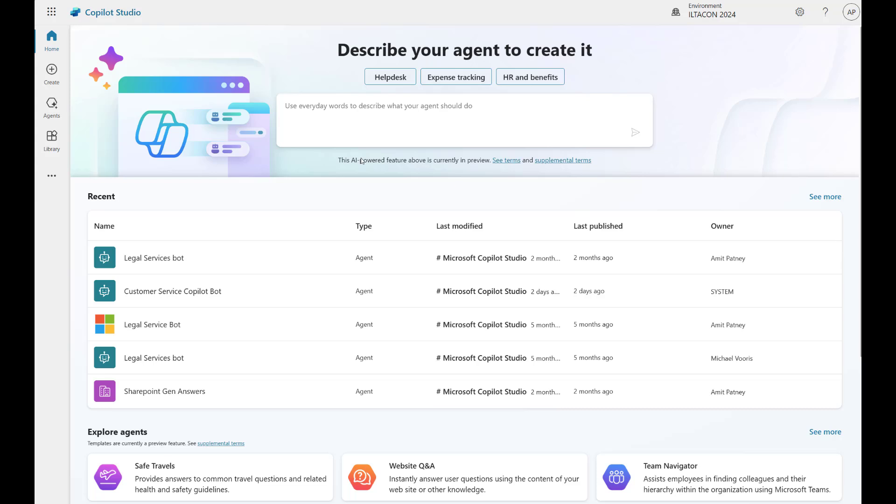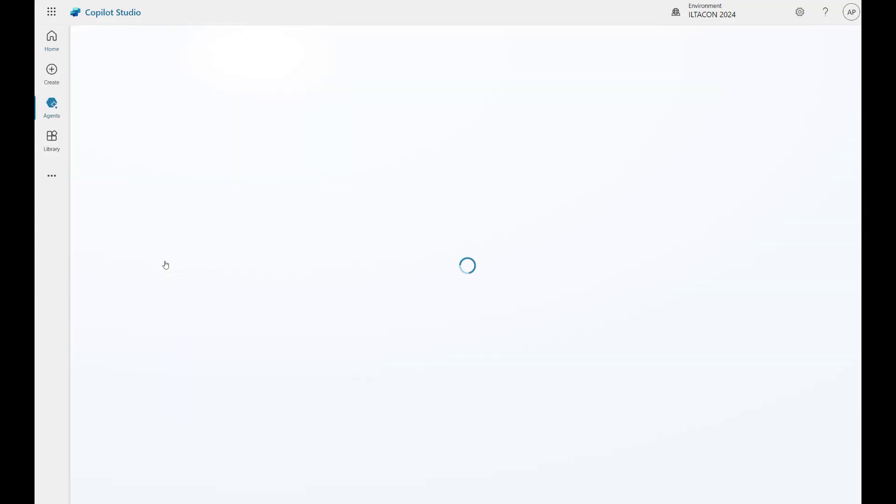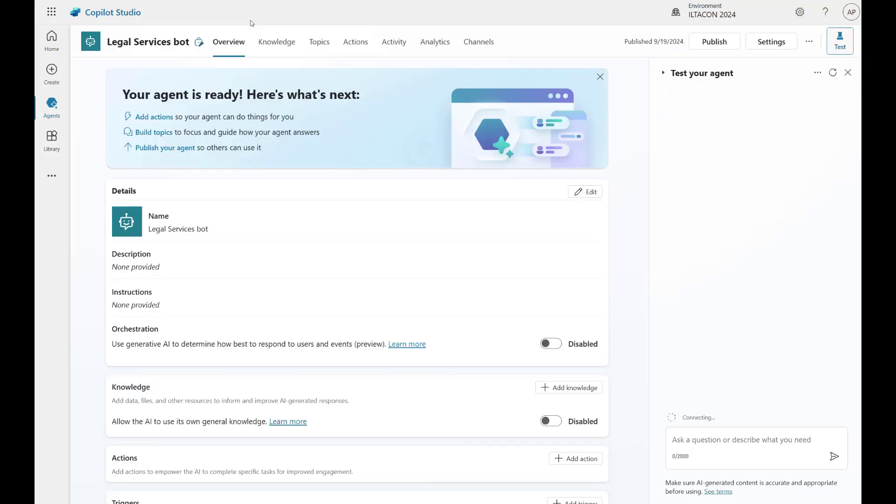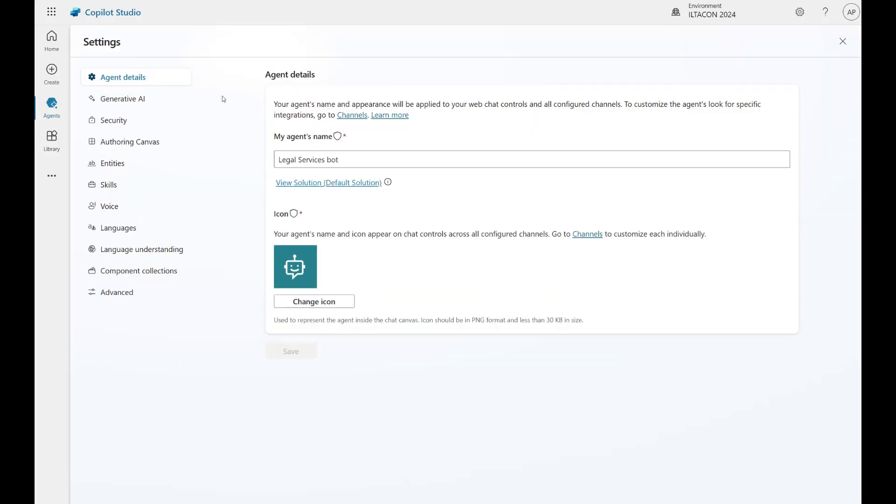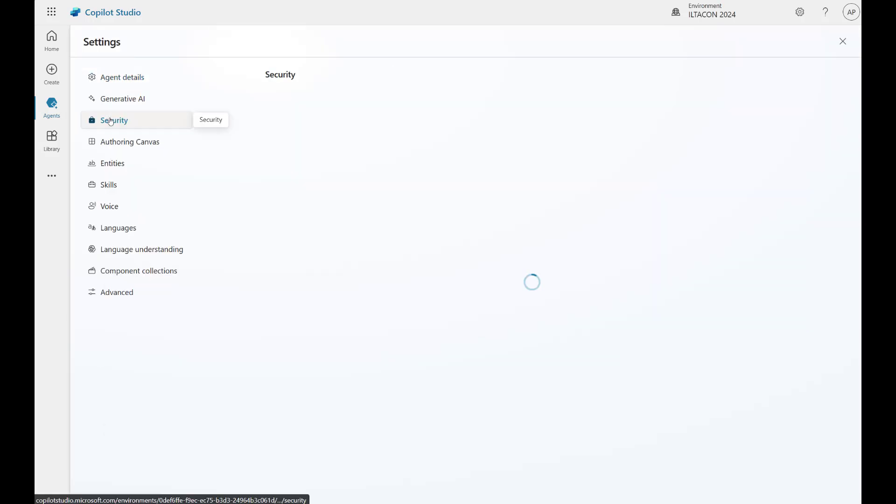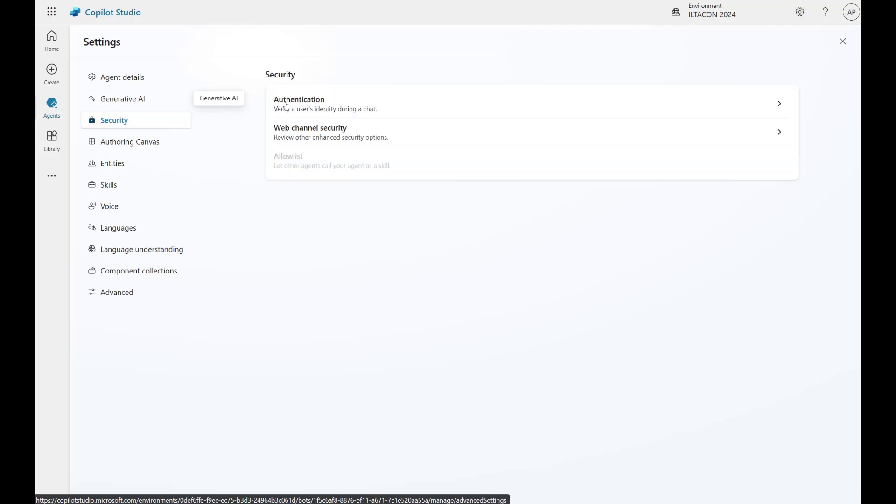Alright, so with that out of the way, let's start configuring the security settings. On your browser, please navigate to the bot that you had previously provisioned. I'm already there. You can get to it by going to copilotstudio.microsoft.com. And of course, you're going to need to log in with your M365 credentials. Once logged in, select settings. Here I'm going to select my bot.